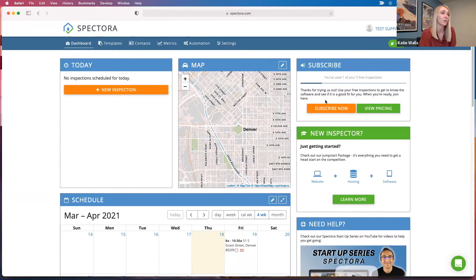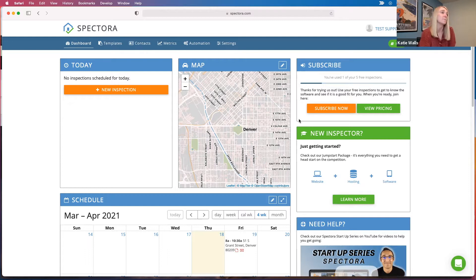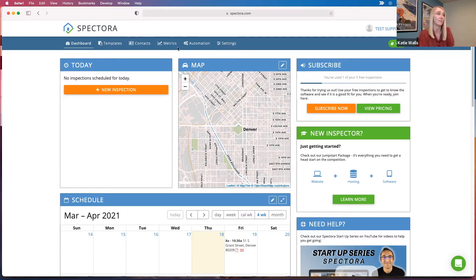So you can always use this box to subscribe or to view our pricing and different options that you can choose. As far as what's included, everything that you see here is included in the free trial.